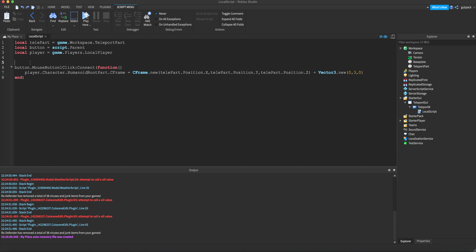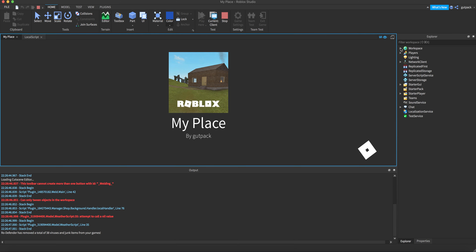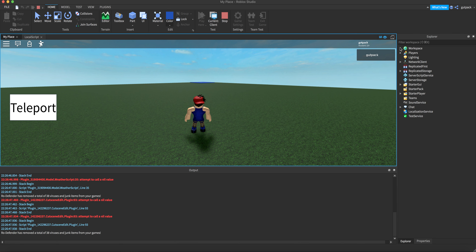Inside the function, `player.Character` is the character model — the HumanoidRootPart is what I'll show you if you don't know it. The CFrame is the position and rotation. In this case we're positioning the HumanoidRootPart, which is the main part of the character. I'll show you what it is right now because you might be confused.